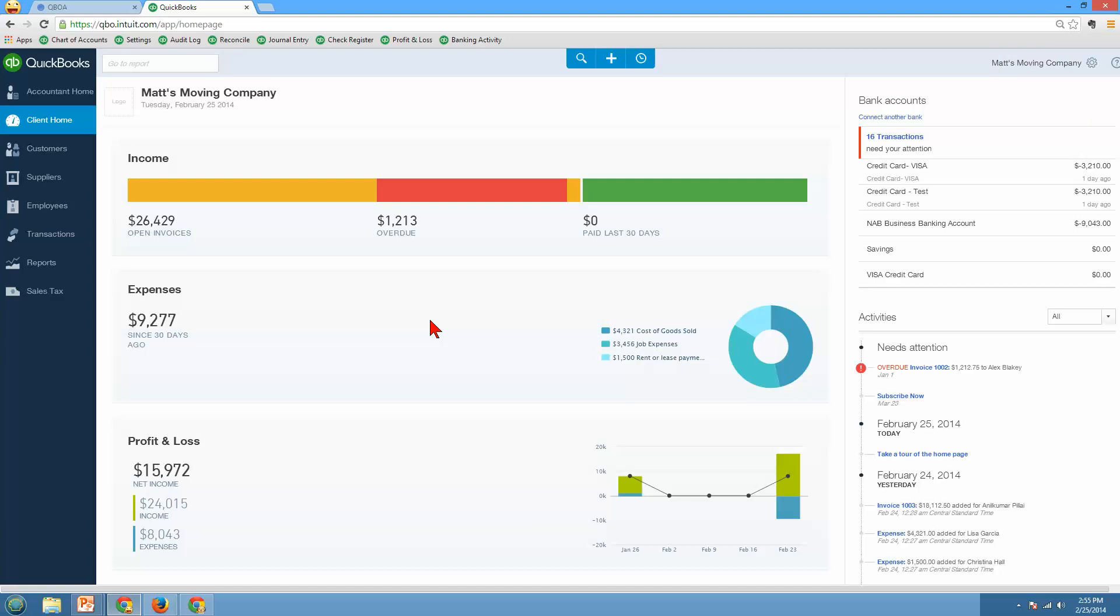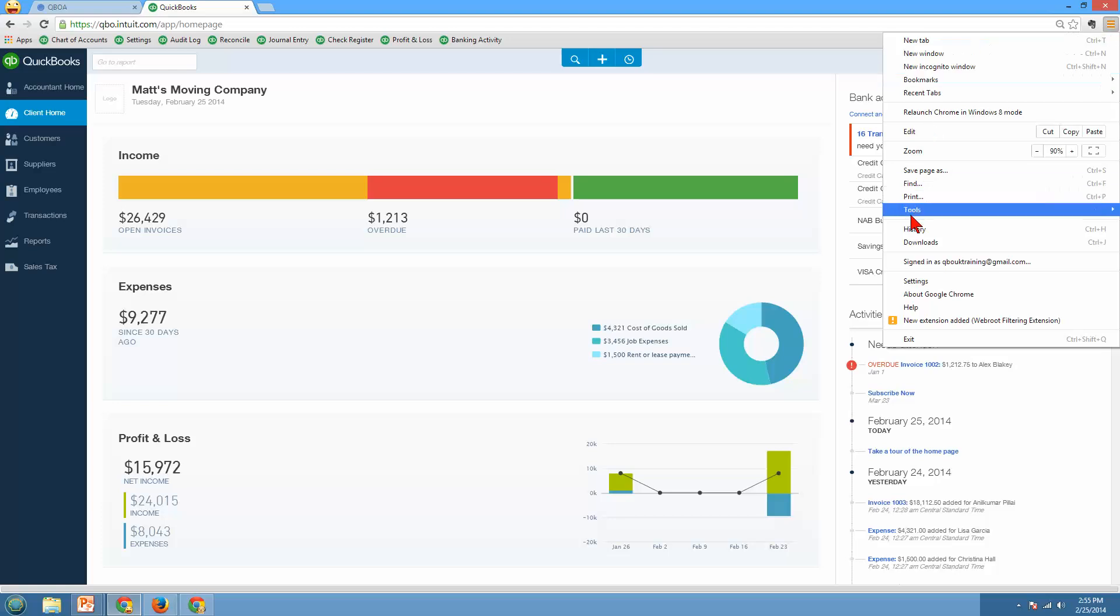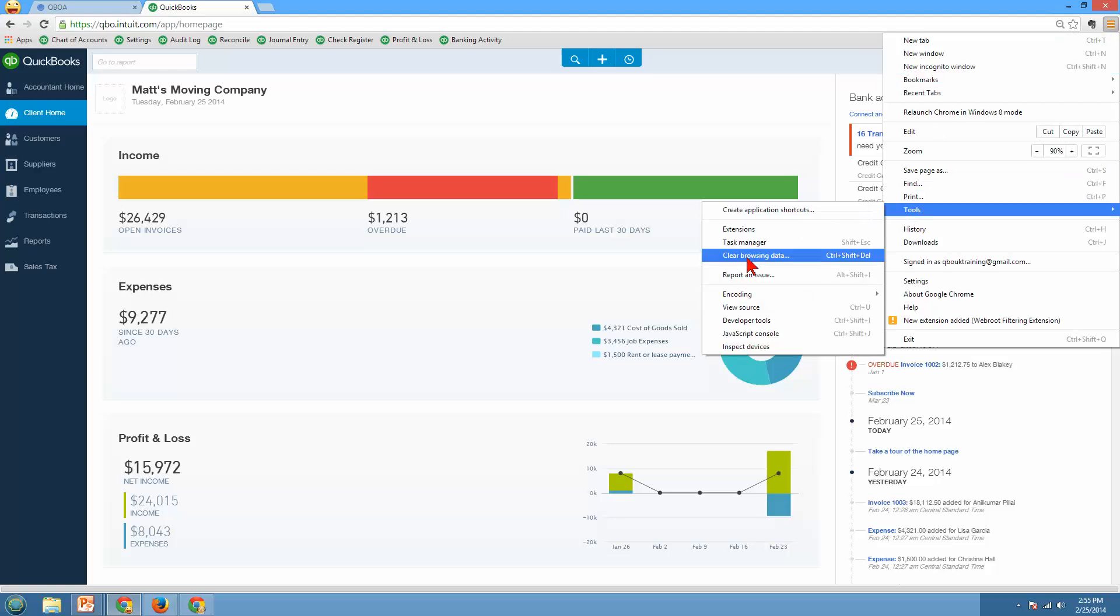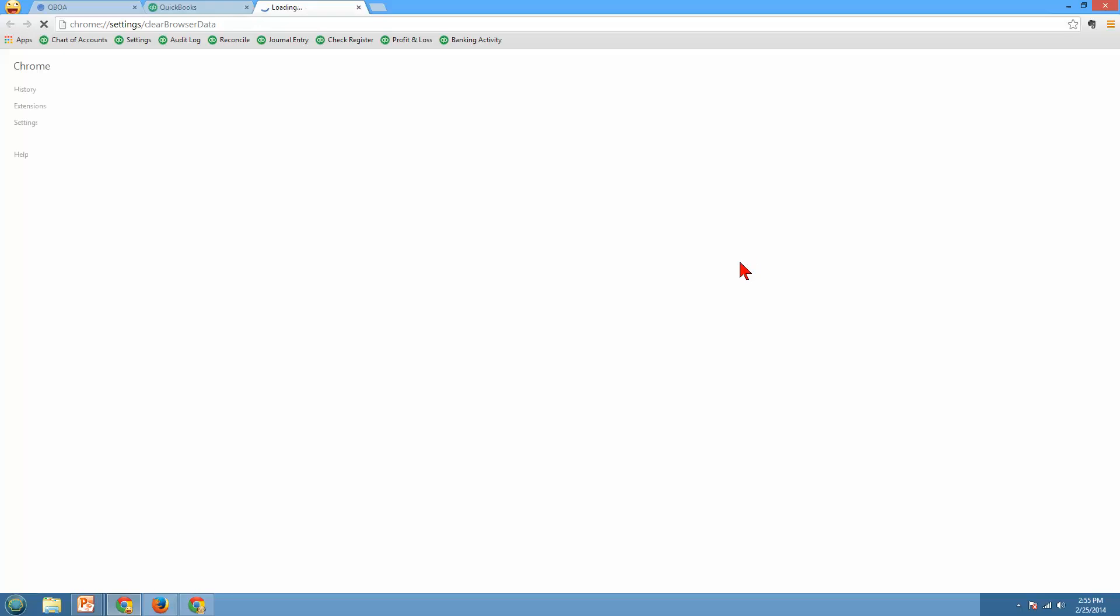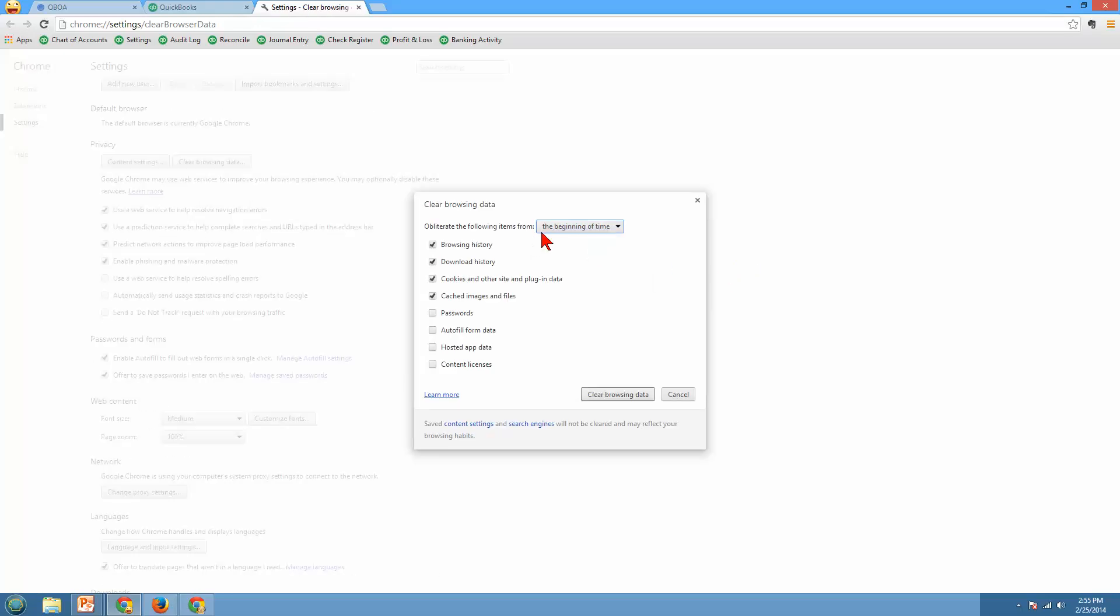Another thing, whenever you're working with the internet, when you're working with browsers, you should clear your cache and cookies on a regular basis. Especially when you're working with QuickBooks Online if something's not displaying properly or it doesn't seem to be updating right or just working sluggish. Clear your cache and cookies. To do that in Google Chrome, click on the three little menu bar up here in the upper right corner and go ahead and click on tools, clear browsing data, and you want to make sure that you clear this data from the beginning of time.